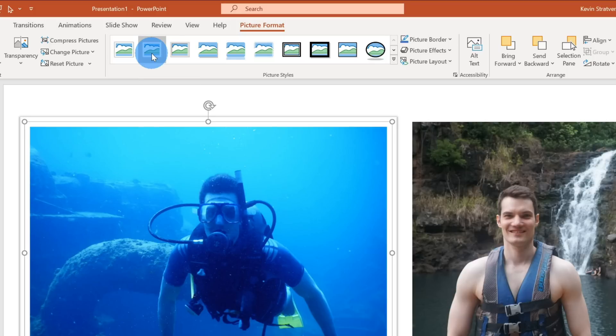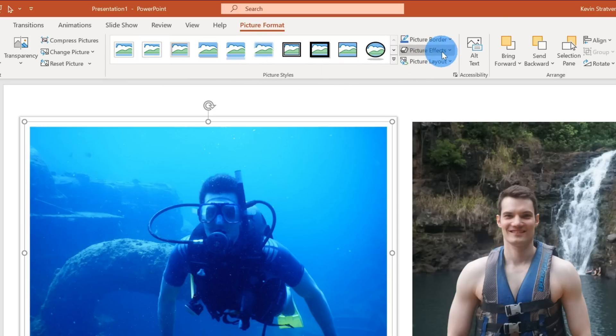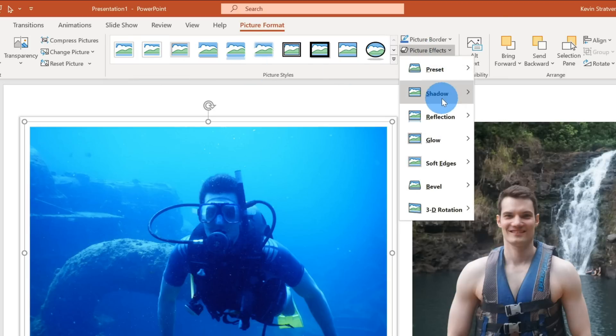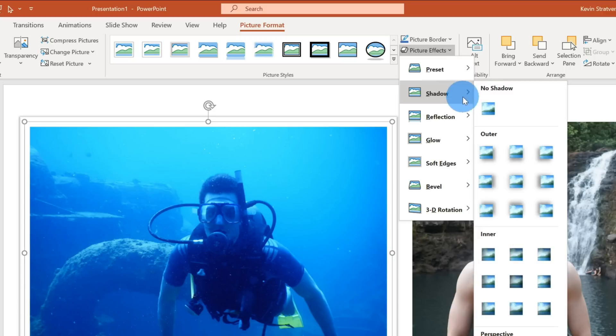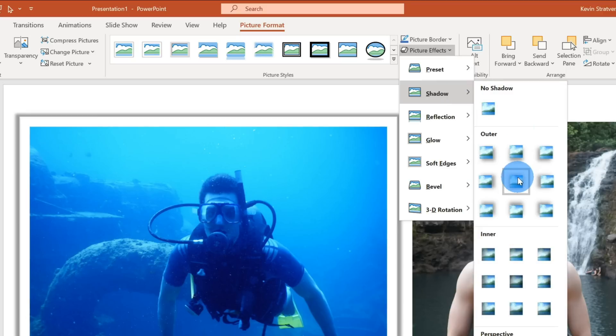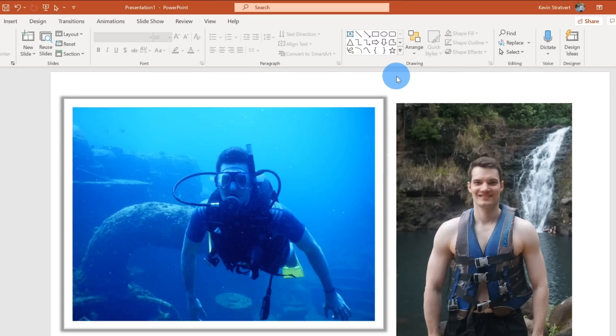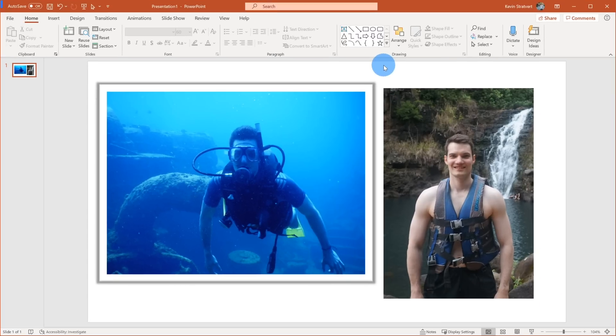I also want to apply a shadow to this photo. So I'm going to click on Picture Effects over here and then I'll scroll down to Shadow and I like this outer center shadow. I think that looks good and the picture already looks a lot better.